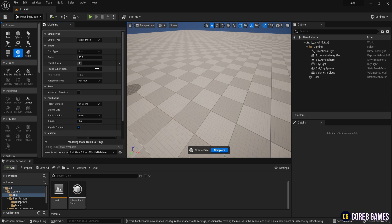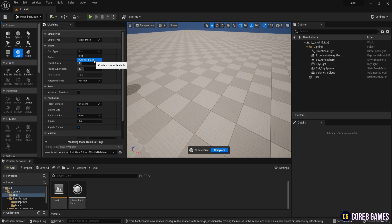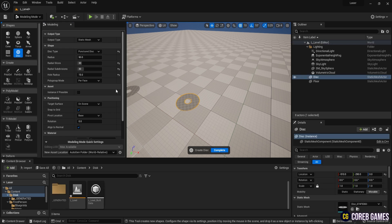Next, set radial subdivisions to 30 as well, and change the disk type to punctured disk. This will create a disk with a hole in the center. You can adjust the hole radius to control the size of the hole in the middle.